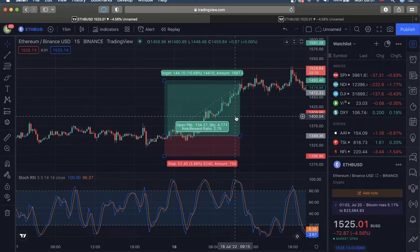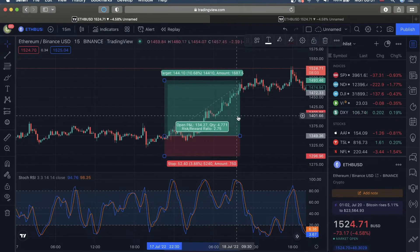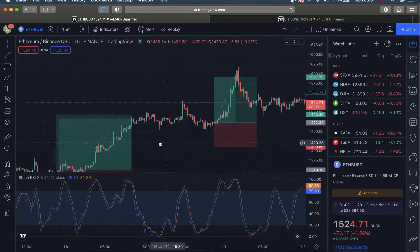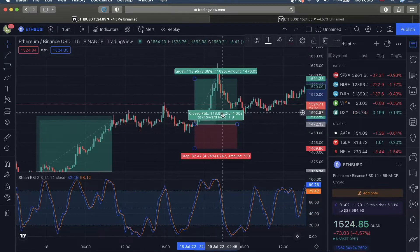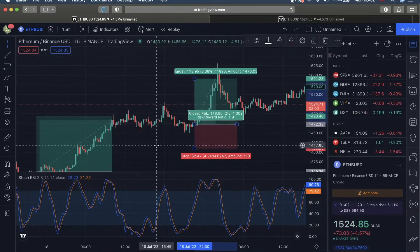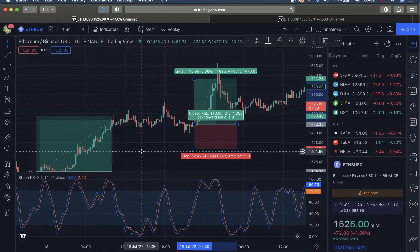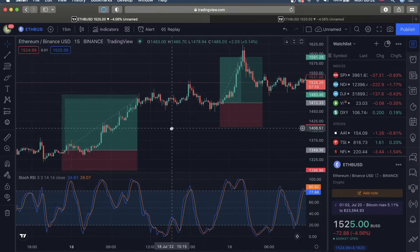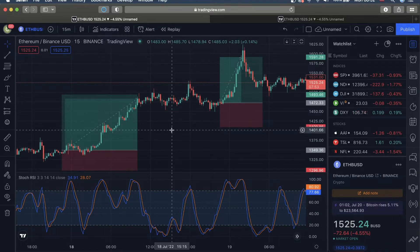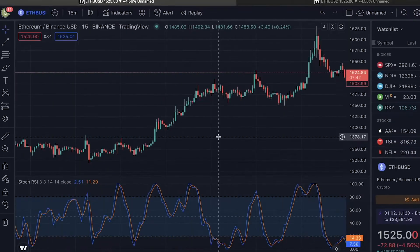What if you could predict big price movements and make trades like this and like this with about 80% win rate? Well, that is entirely possible using the strategy I'm going to lay out today for you guys.